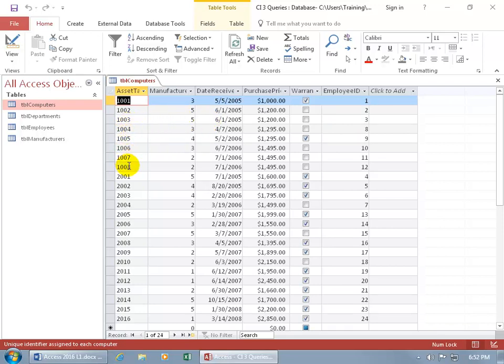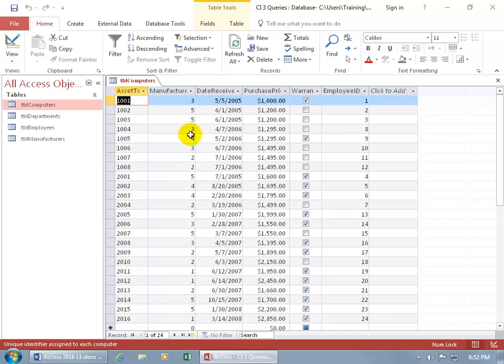So if I go from, let's say, record 1008, this column's not right next to it, is it? This one's in the way. Now, you don't have to create a query if you want to do some organization within the table, like putting the date received field next to the asset tag so you can go from one field to the next and not have to jump a field. You can do that one of a couple of ways.